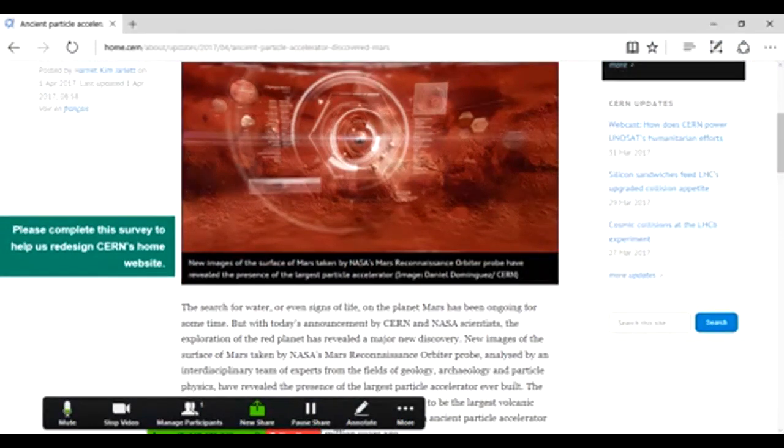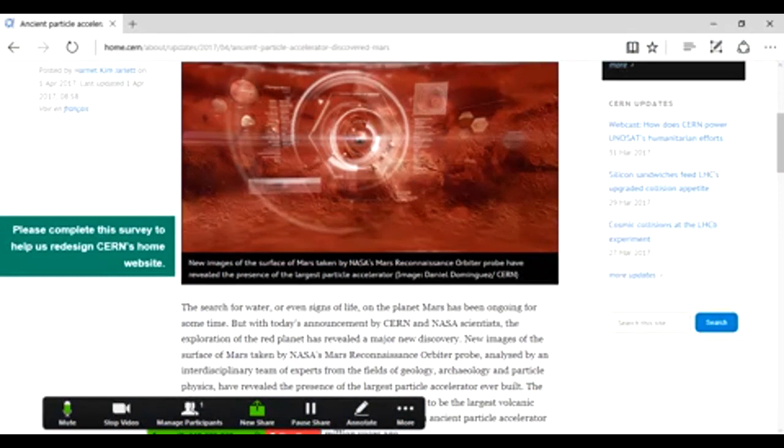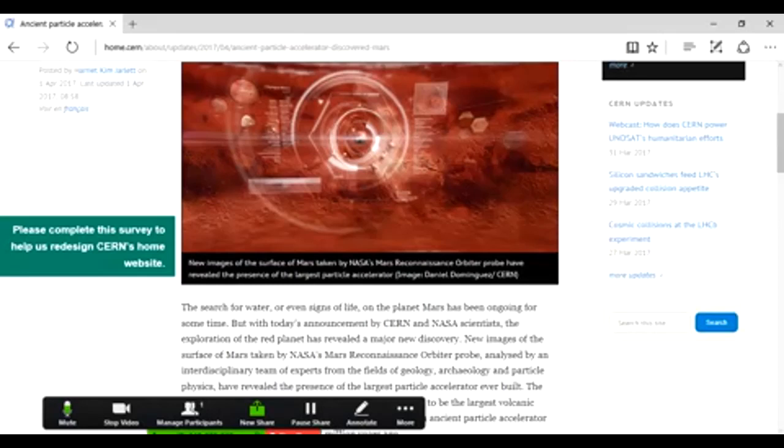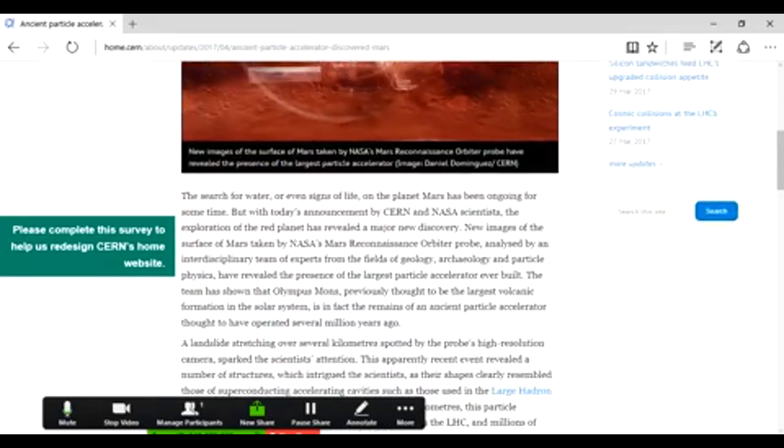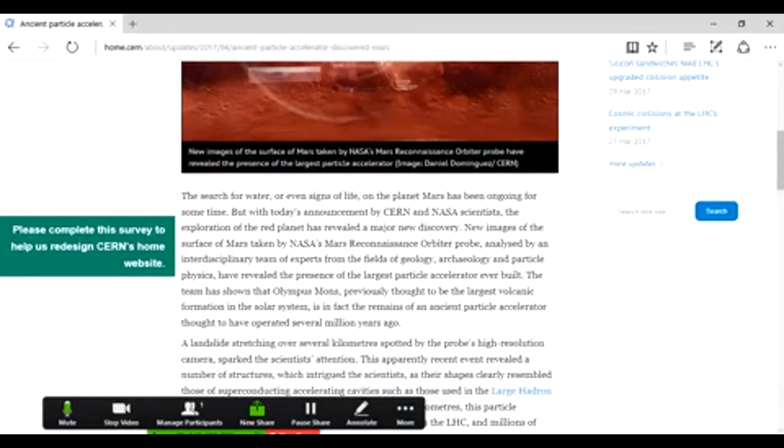New images of the surface of Mars taken by NASA Mars Reconnaissance Orbiter Probe have revealed the presence of the largest particle accelerator we've ever found. The search for water and even signs of life on the planet Mars has been ongoing for some time, but with today's announcement by CERN and NASA scientists, the exploration of the red planet has revealed a major new discovery. New images analyzed by an interdisciplinary team of experts from the fields of geology, archaeology, and particle physics have revealed the presence of the largest particle accelerator ever built.